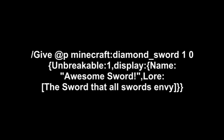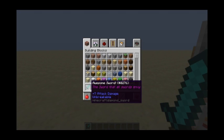And this will give us a sword with the name Awesome Sword and the lore, the sword that all swords envy, as you can see. Now, with NBT tags, there are plenty of things that you can do. So we're going to go over another example.